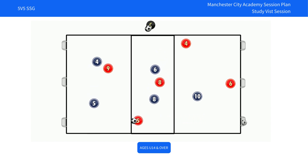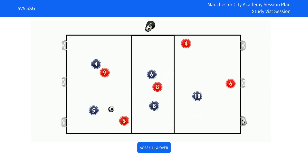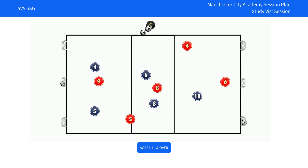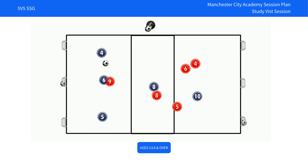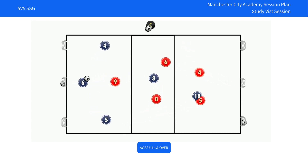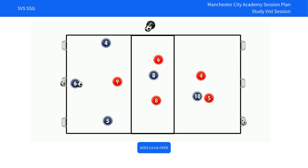At all times, defending teams must maintain a 2-2-1 formation. When playing forward, this practice emphasises ball speed and decision-making.